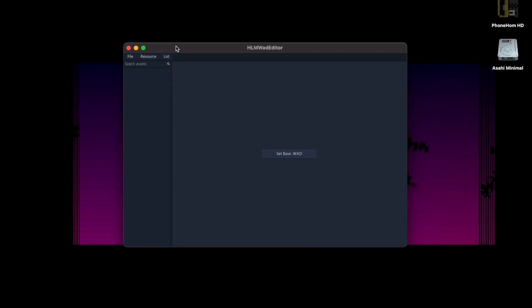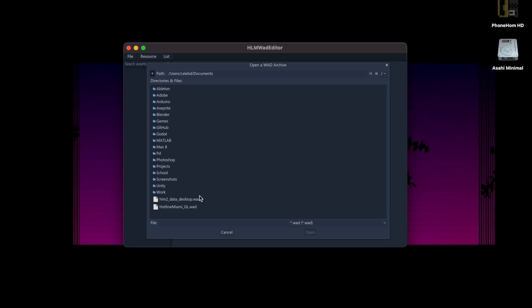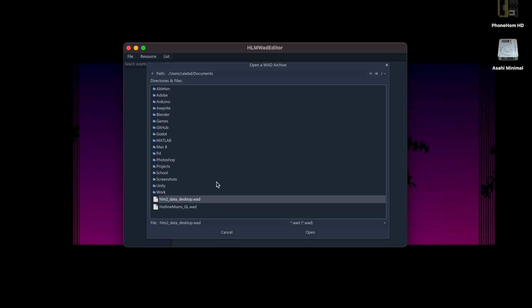Once the app opens, you'll be greeted with this screen. There's really not much here — there's just a button that says 'Set Base WAD'. To mod Hotline Miami, it needs a link to all the actual game files. I'm going to set this path for Steam: Steam Apps, Common, Hotline Miami 2, and in there there's a WAD. I'm on Mac so it's in a weird spot for me; I just have it in my documents folder because I do this a lot.